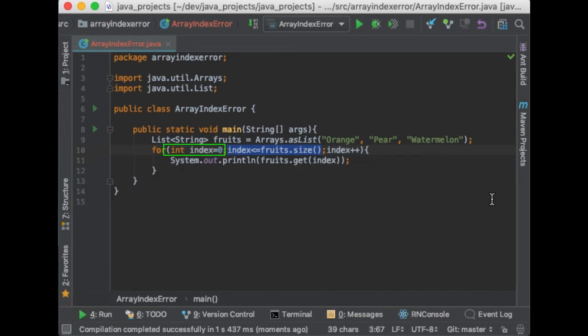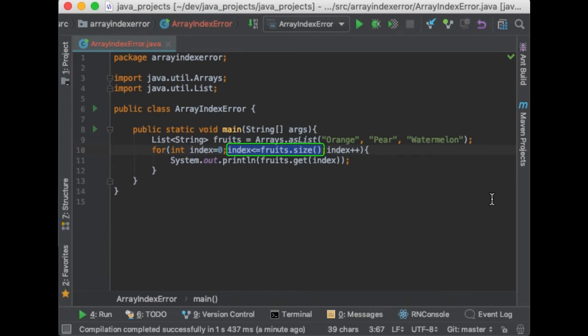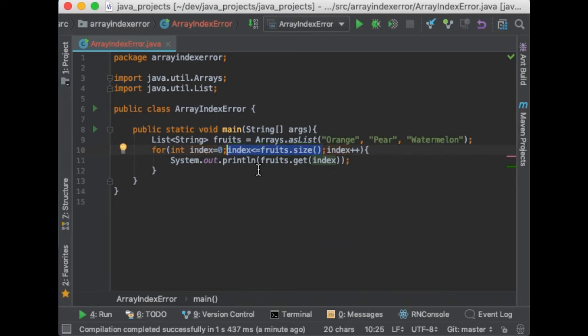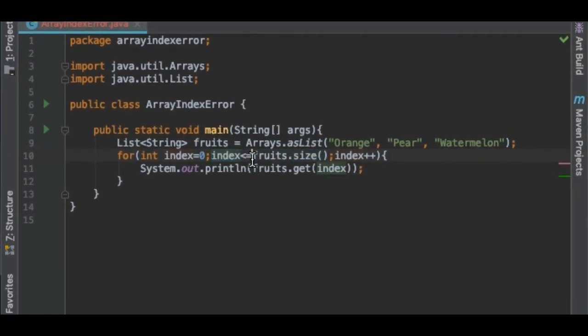So the index will start at zero and then it will keep going while the index is less than or equal to the list size which in this case is 3. So this means the index will start with 0 then 1 then 2 and last it will take value 3. And since there is no item number 3 in the array, it will return the array index out of bound exception. So how can we fix this?